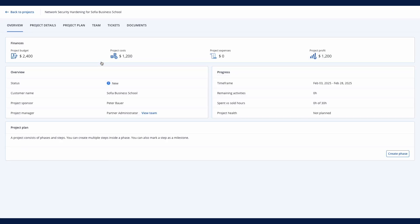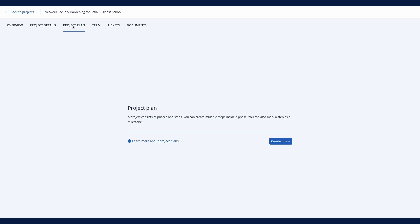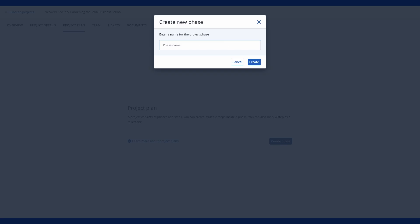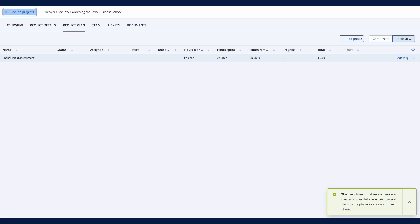Now, it's time to plan the project. Let's set it up and assign responsible engineers. Open the project and navigate to the project plan section. Start planning with the first phase. Click create phase, define the phase name, and click create.